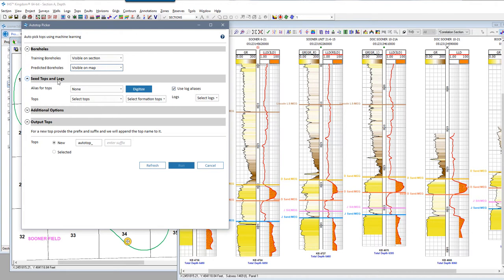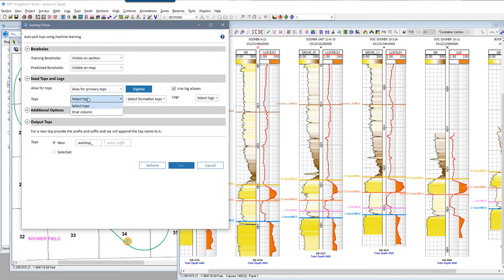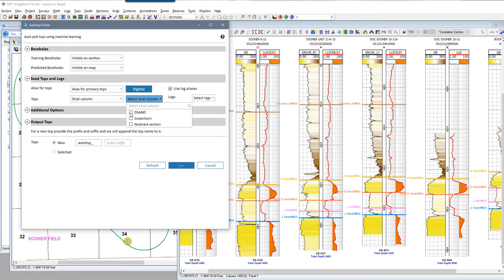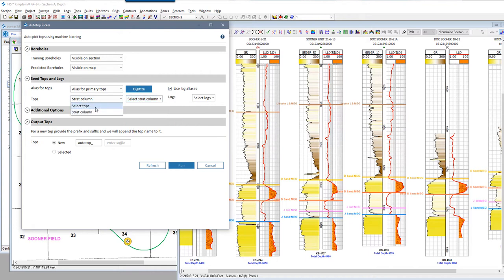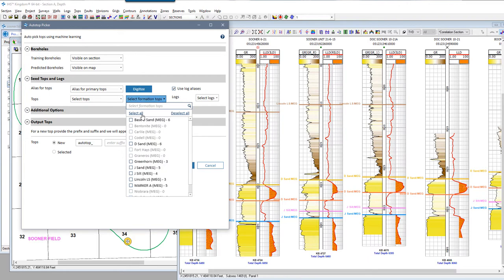Under seed tops and logs, if any top you choose to predict has aliasing, you'll need to select the appropriate aliasing method — author priority or primary aliasing. In the tops drop-down, you can select to predict all tops in a strat column by selecting the strat column name in the list, or you can leave the option on Select Tops and make your individual top selections in the top list, which is what I'm going to use. If you have other authorships turned on in your project, you will see other authors' tops in this list.